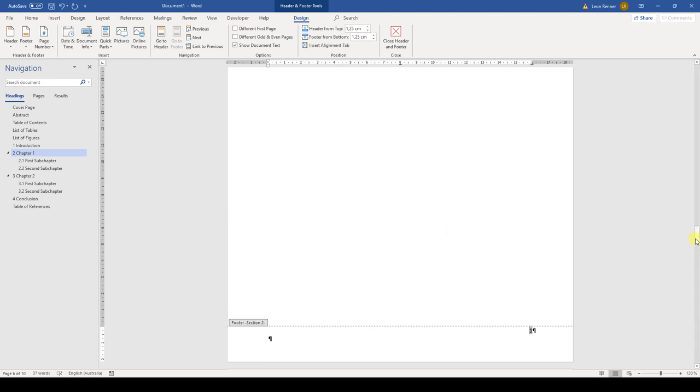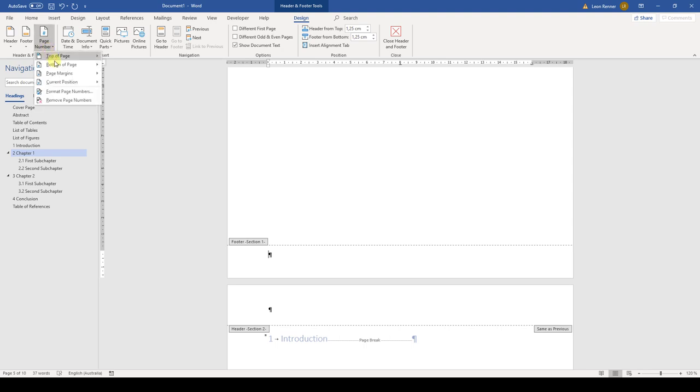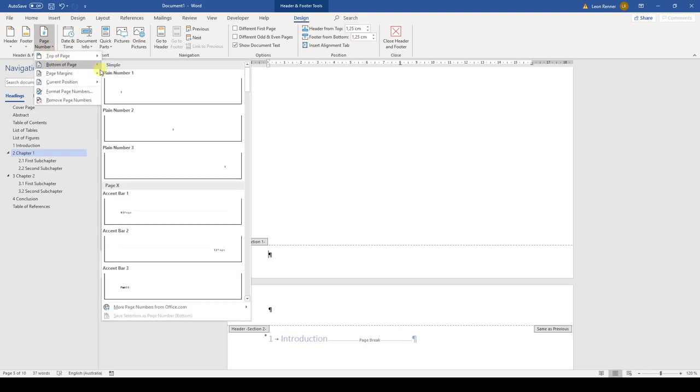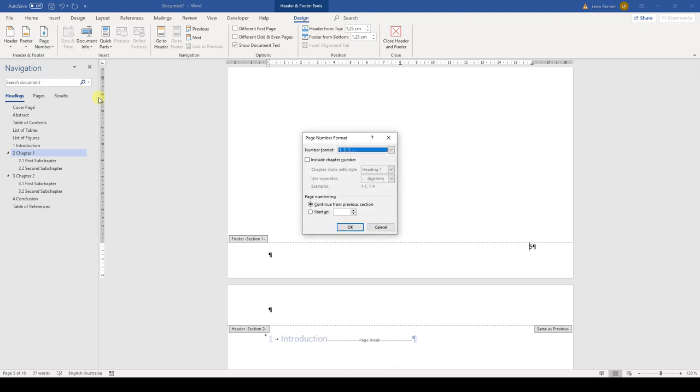Then we click into the footer of the preceding page and again insert normal page numbers. But this time we add them to show the Roman numerals.